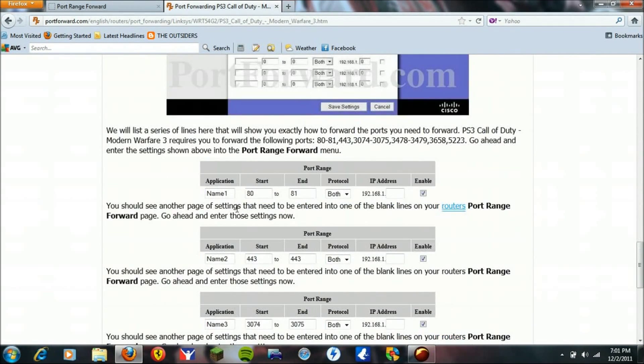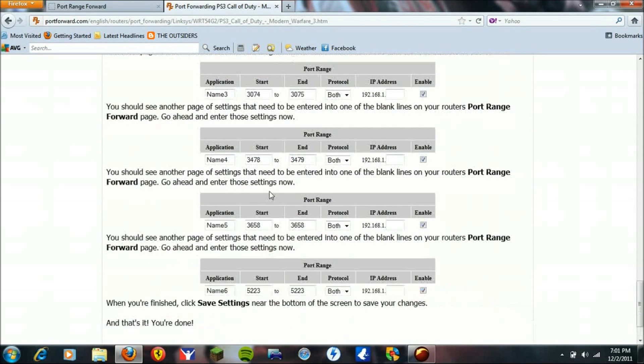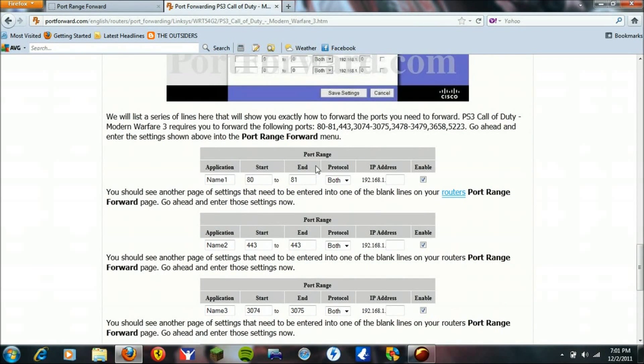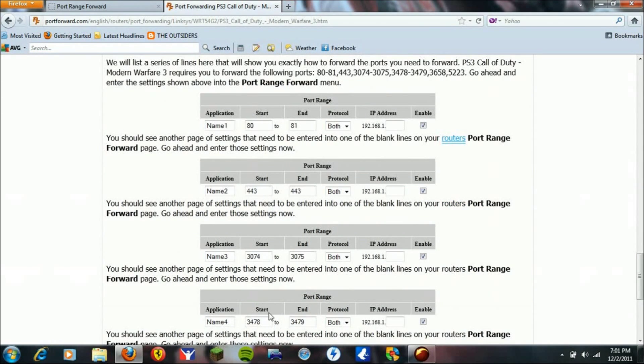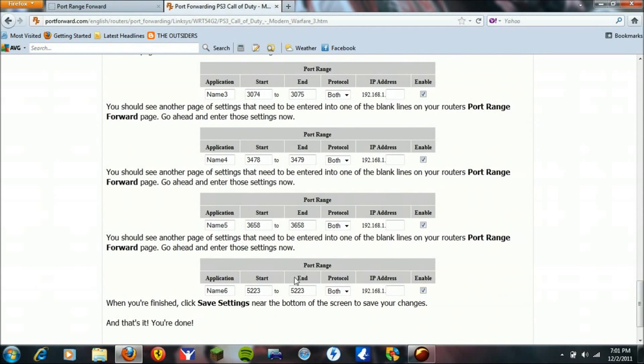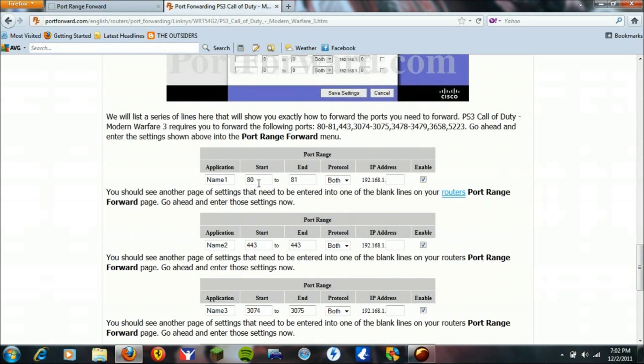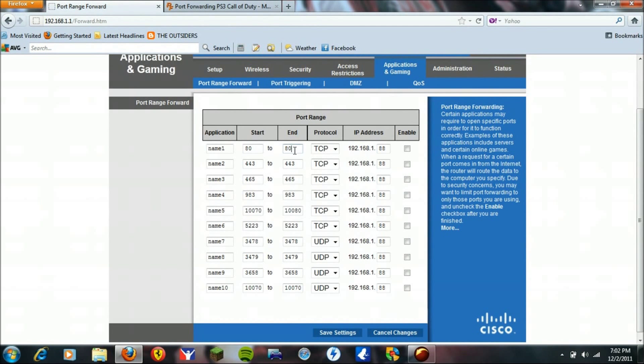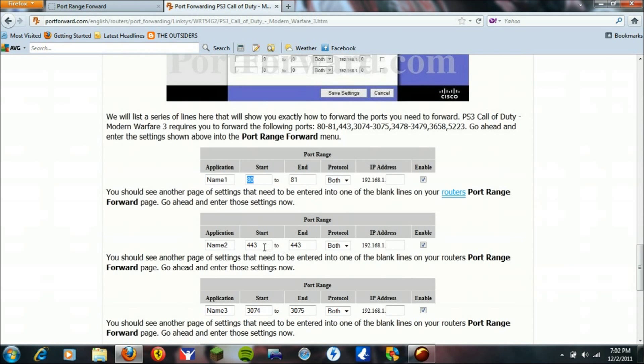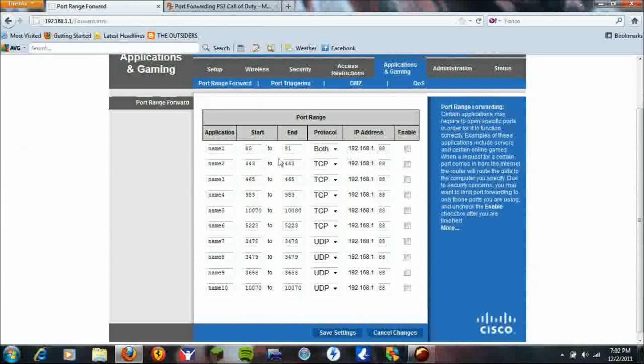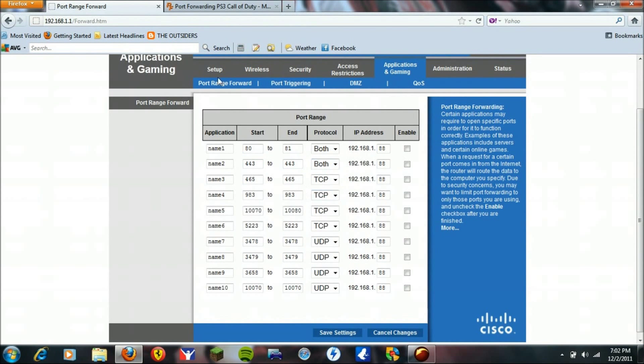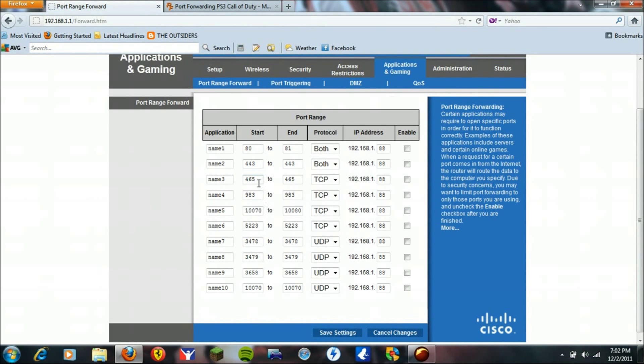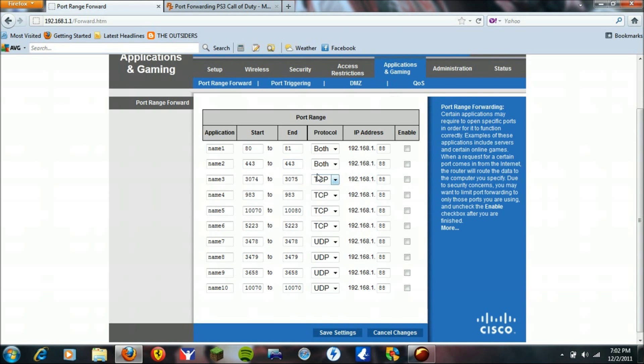Now, let's skip that. In these ports, all these 1, 2, 3, 4, 5, 6, all these 6 ports, you're going to copy the number exactly as it says. For example, 80 to 81, port range forward, 80 to 81, and you're going to hit both, enable. It doesn't matter, the name. And then you're going to do the same for the next 443 to 443, 443 to 443, both. Well you get the idea.